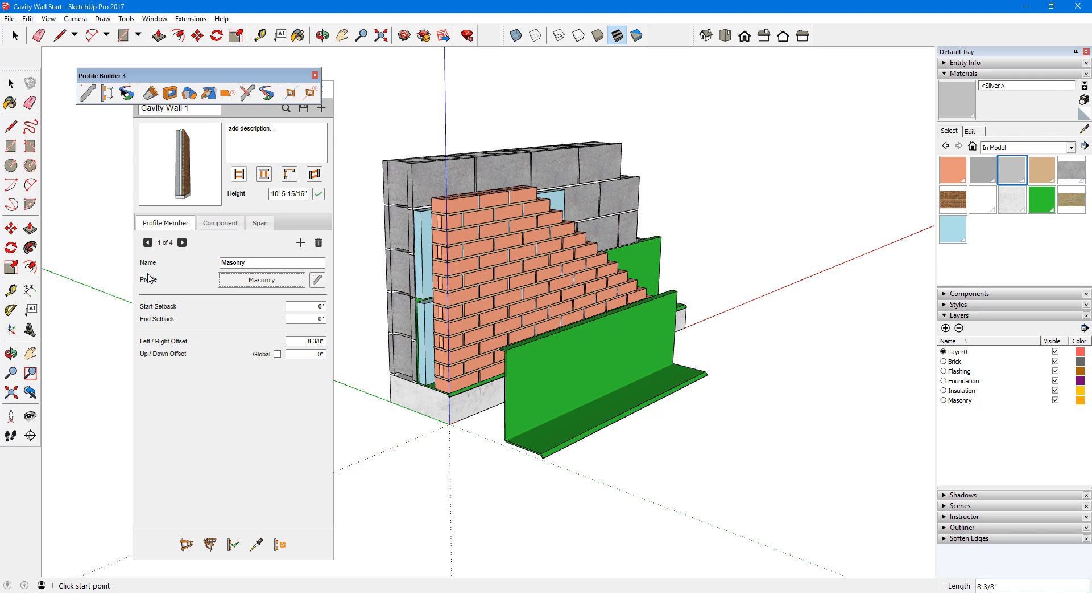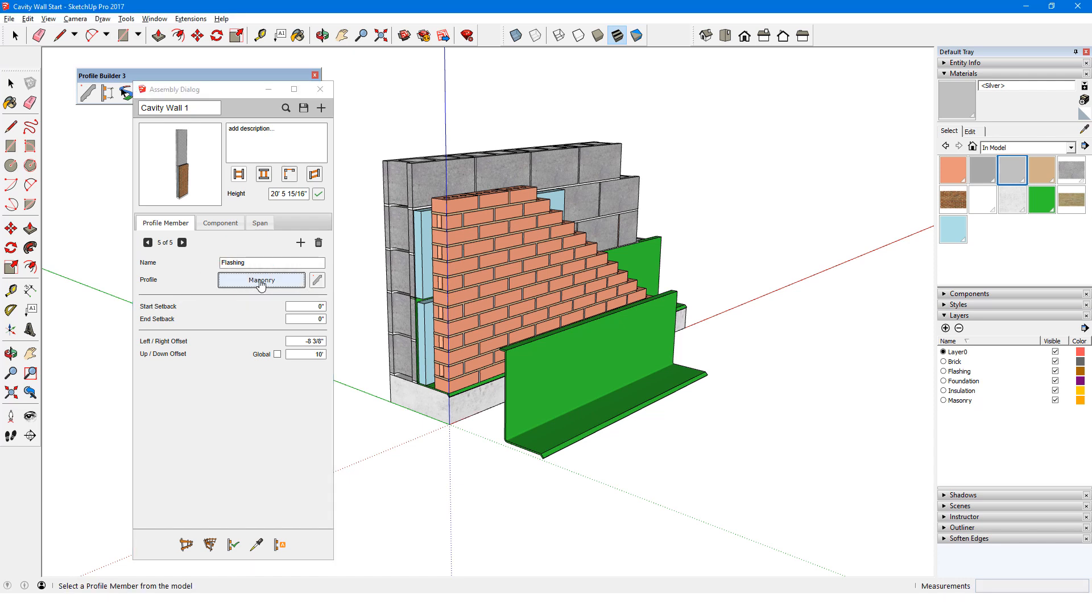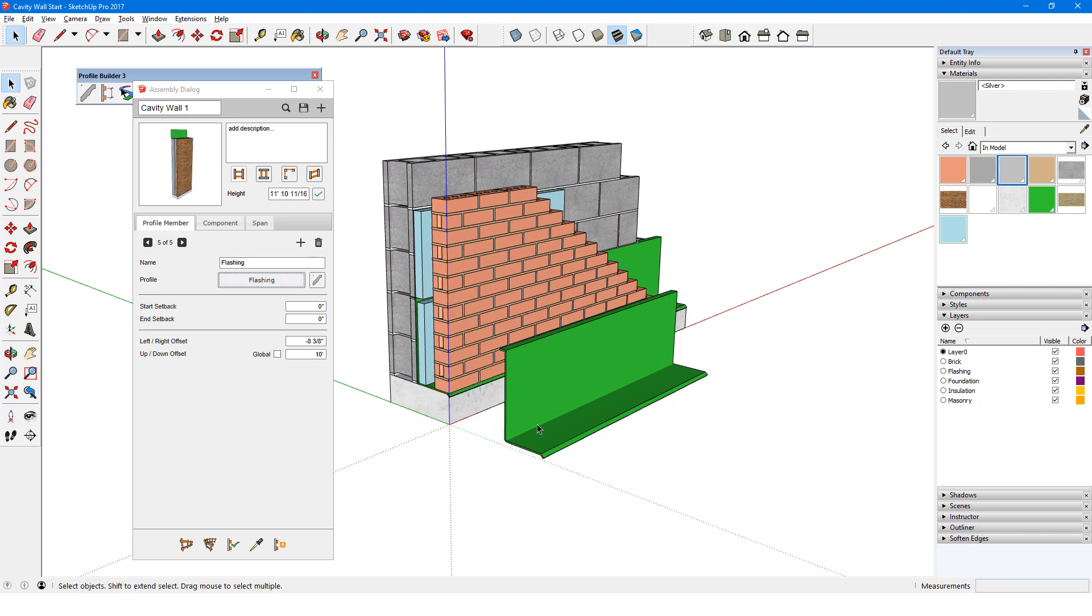Back in the assembly dialog, I'll add the final member, called Flashing. To pick up its profile, I'll click the current profile name. Then with the eyedropper, I'll click a Flashing Profile member, either the one already in the wall or the one I just added.